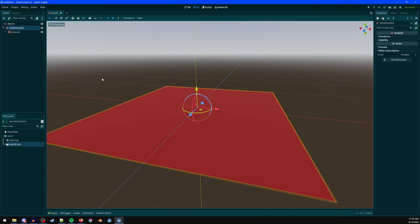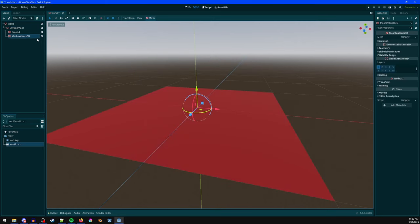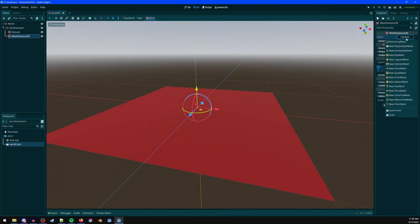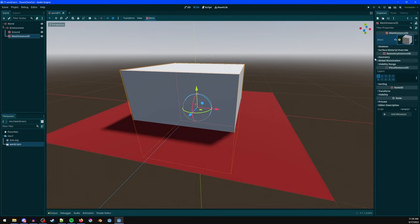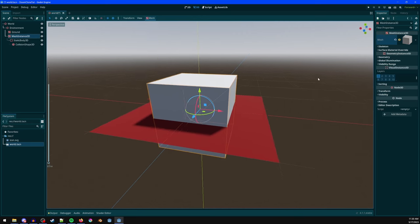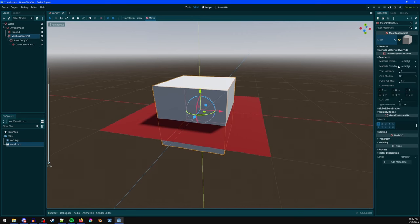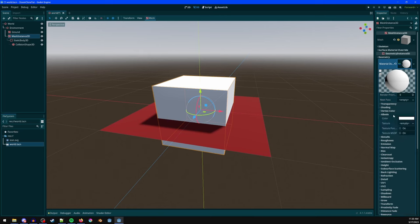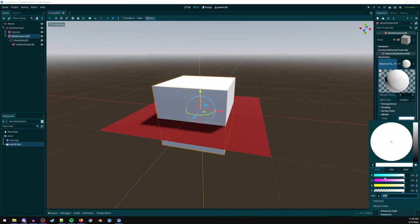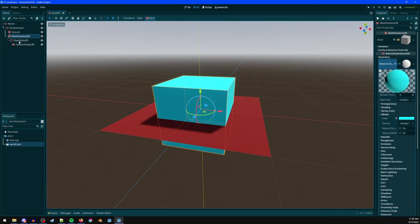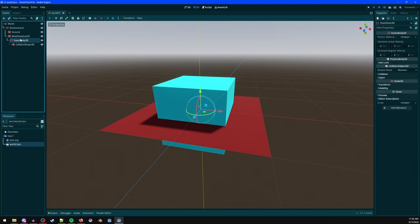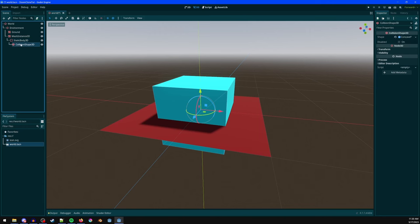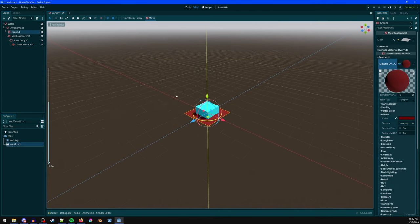Ctrl+A again to add another MeshInstance3D, this time a box. Go to 'Create TriMesh Static Body', then give it a blue color or something. Now it has physics — you can see there's a StaticBody3D and a collision shape on it.